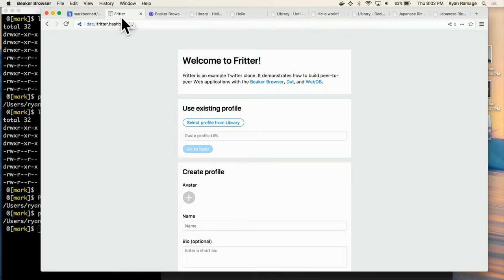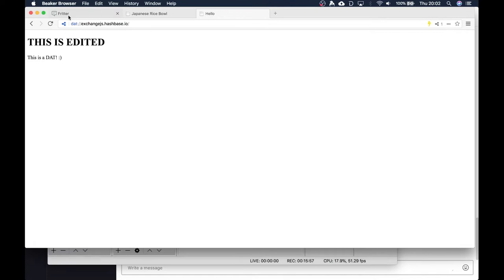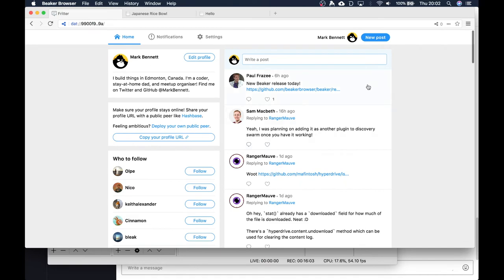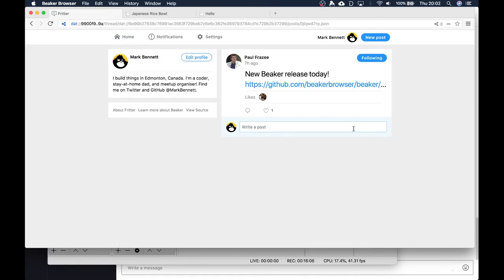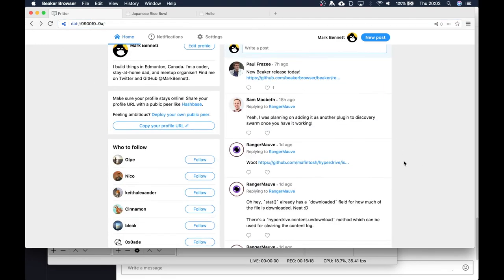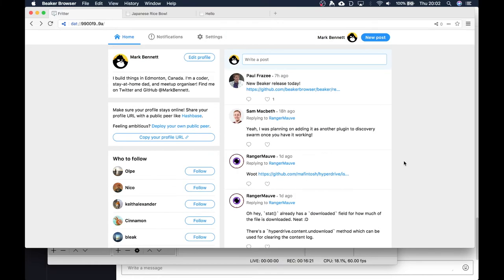Fritter is basically just Twitter. The cool thing is there's a read-only version for the whole project, and they have JavaScript APIs that let you work with the Dats in your library on your computer. When you make your profile it creates a Dat, and that Dat is your profile. When you follow other people you're downloading their Dats. Your Fritter feed takes a bunch of different people's Dats, puts them in chronological order, and makes your feed.